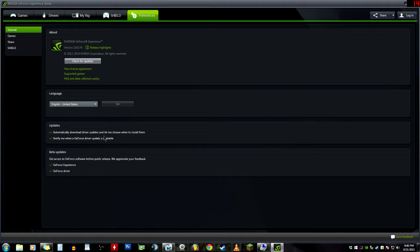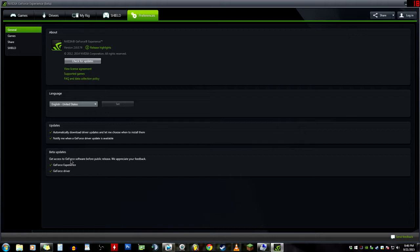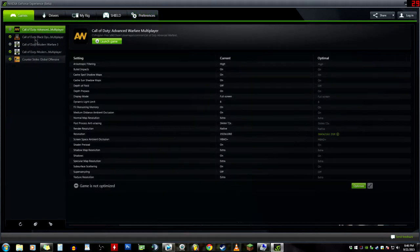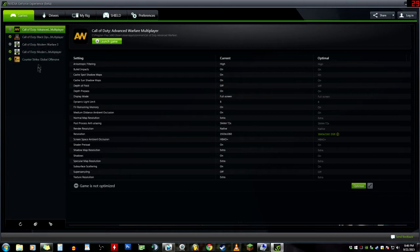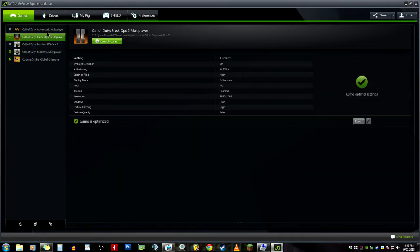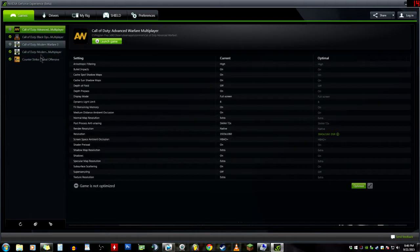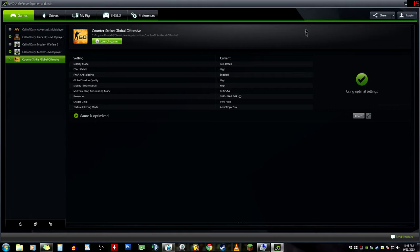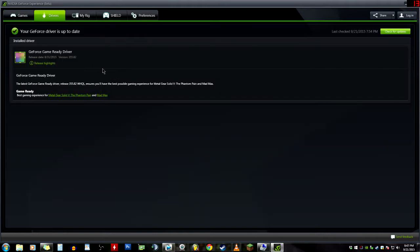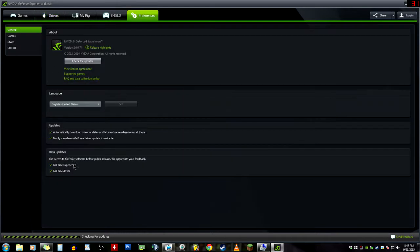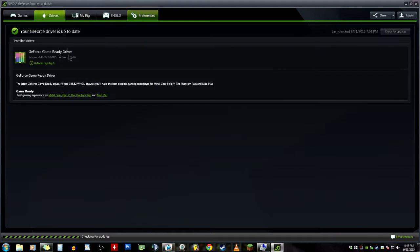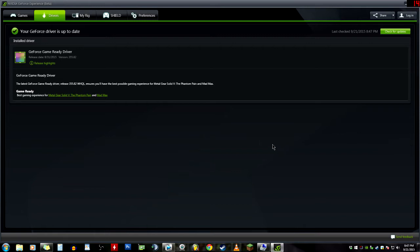Preferences is basically driver related - check for updates, what your language is, etc. Updates - automatically download driver updates, let me choose when to install them, or notify me. Beta updates - get access to GeForce software before public release. If it's automatically checked in Preferences, you don't have to go looking for drivers. It will automatically have a big pop-up at the bottom right of your screen telling you there is a new driver update ready.